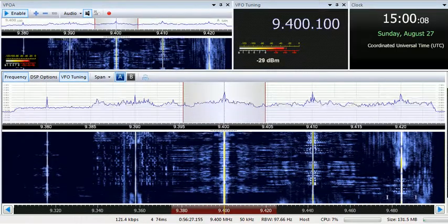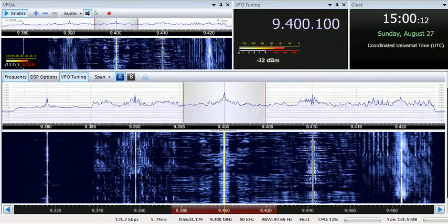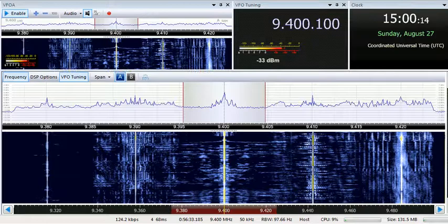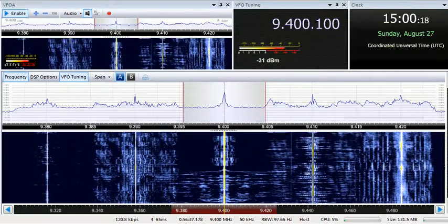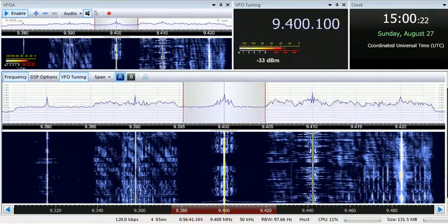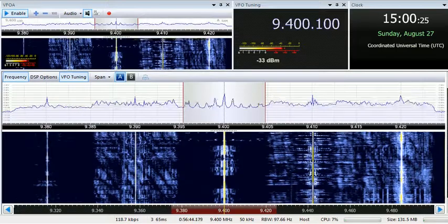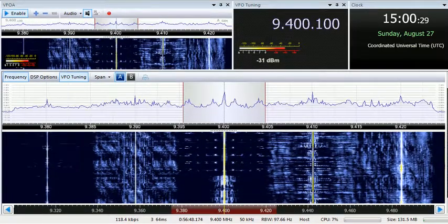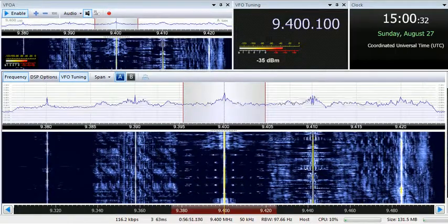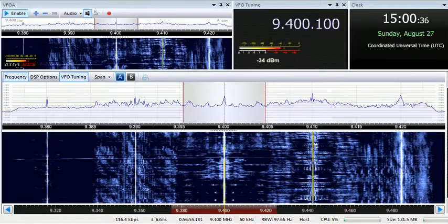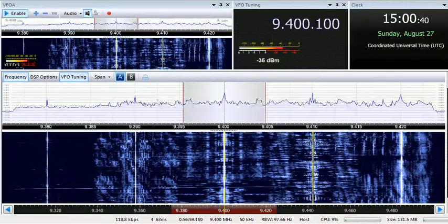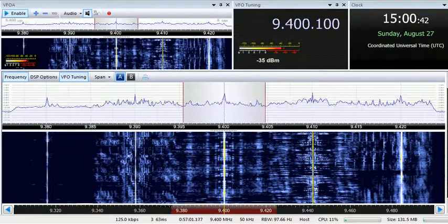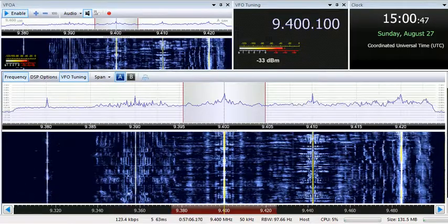The following program from the Isle of Music is in the English and Spanish languages. Shortly after 1,500 hours, coordinated universal time. The following program from the Isle of Music for you to enjoy.